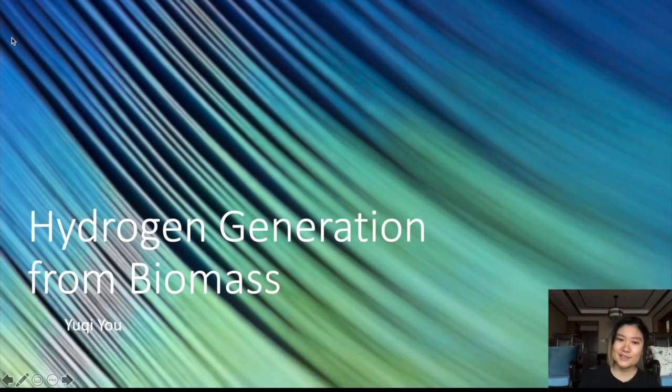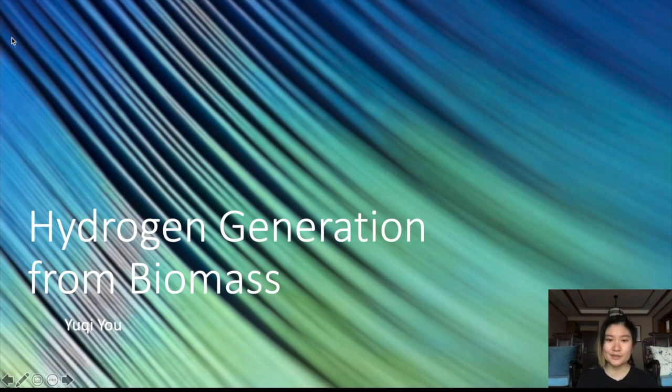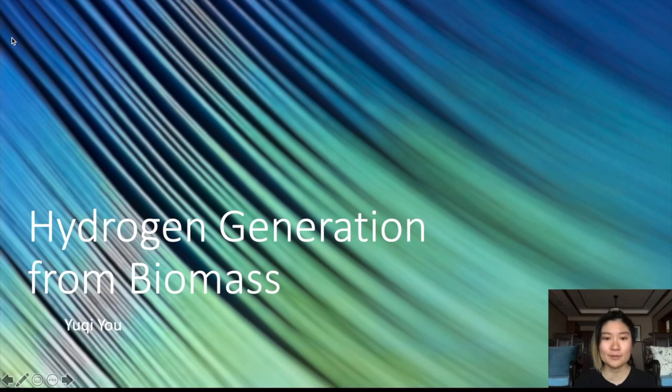Hello everyone, I'm Yuqi and today I'm going to give a quick introduction of one of my most recent research, which is about hydrogen generation from biomass.